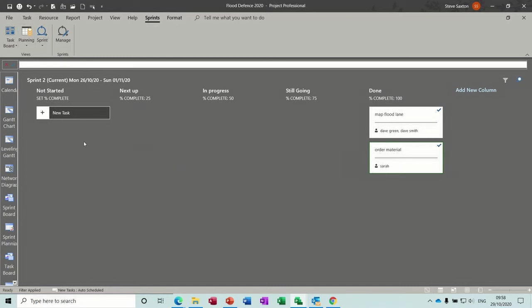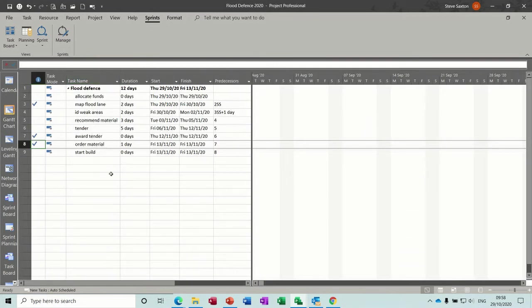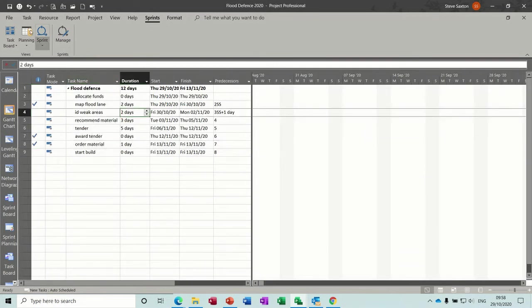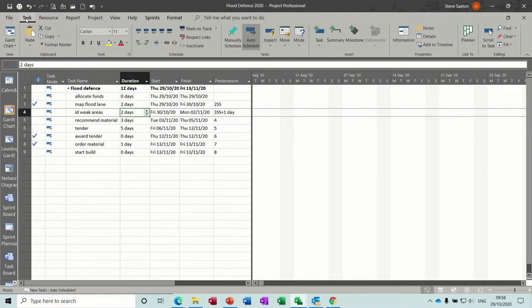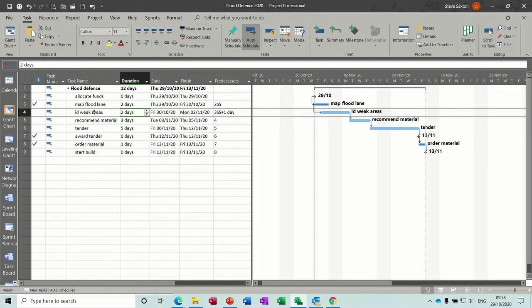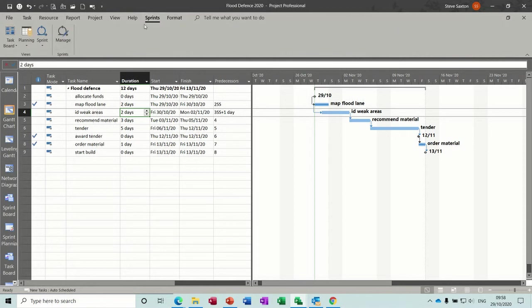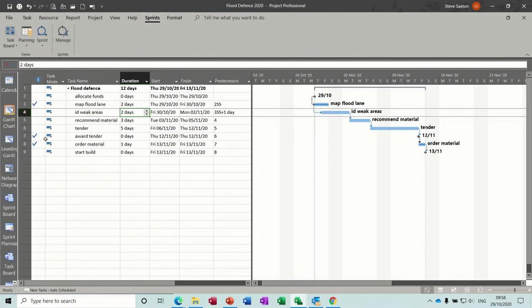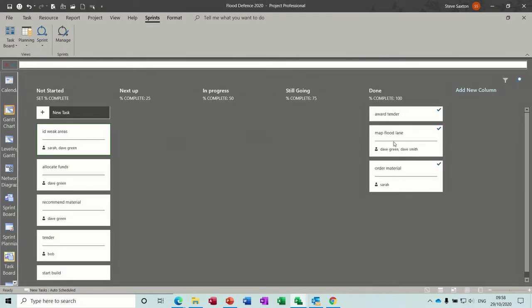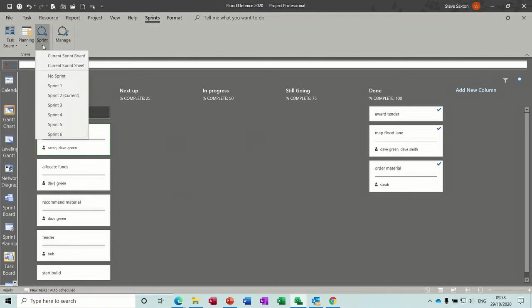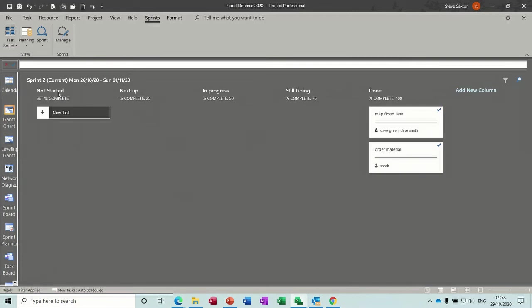So basically, you're using projects, not really using the Gantt charts as your main driver. But you are using the boards through the Sprints tab to update things. You can see it's already updated them in there. They weren't done like that before. But now, because I've moved them across on here and saying they're complete, they are complete.